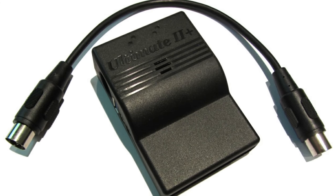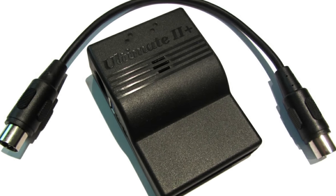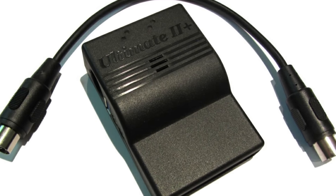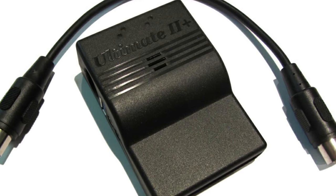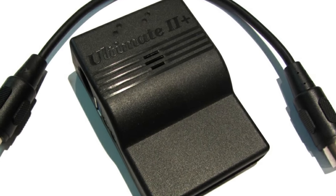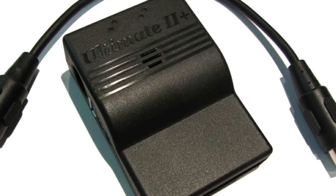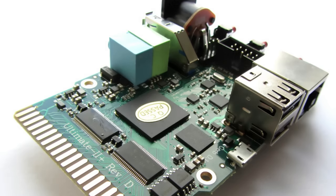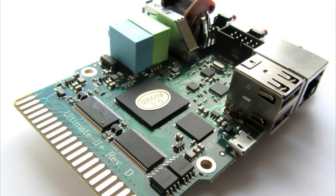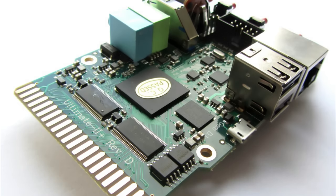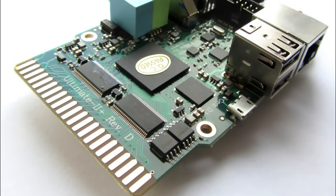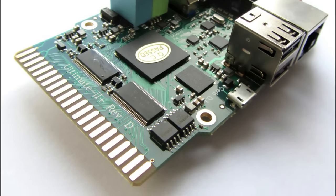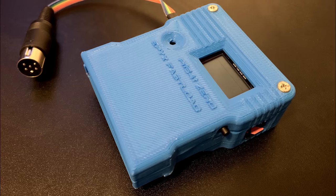So in conclusion do I still want an Ultimate 2 Plus cartridge? Yes I do as it has a ton of great features. Do I need an Ultimate 2 Plus cartridge? Not really.